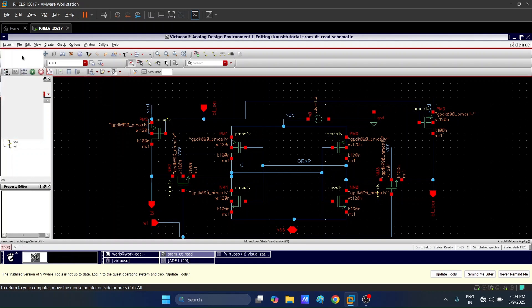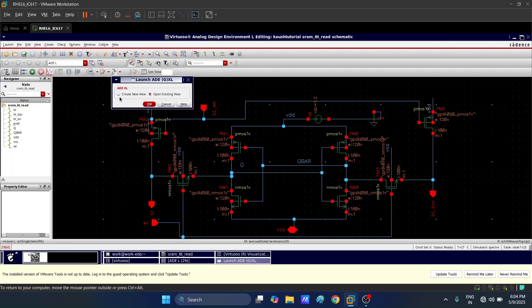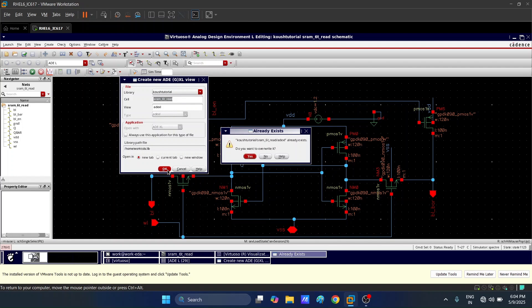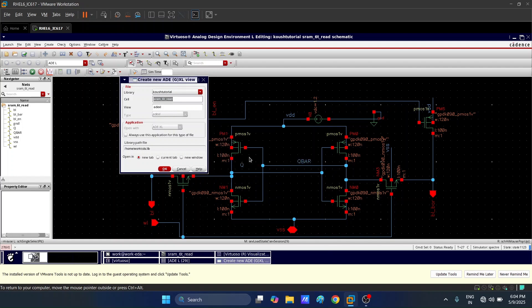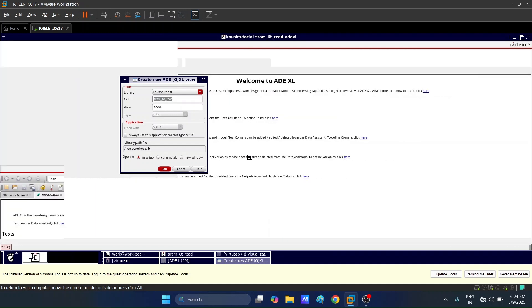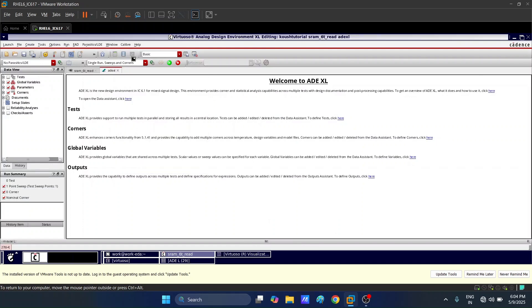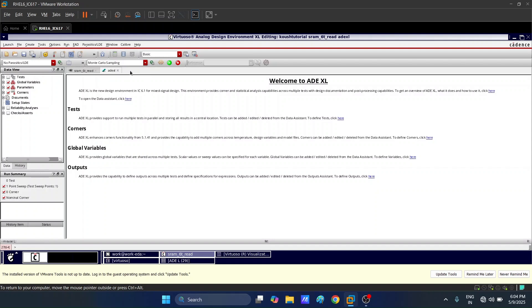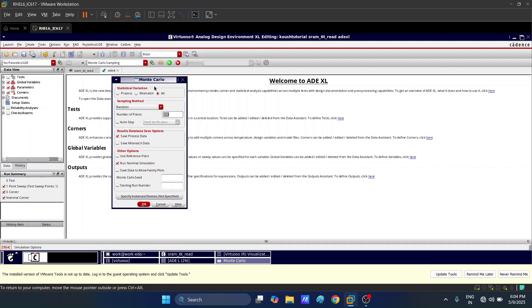We will open ADEXL — this is the setup. We will create a new view and do the appropriate settings. Note that the state must be saved in ADEL before doing ADEXL simulations. We will choose Monte Carlo as the sampling method and configure the various settings.